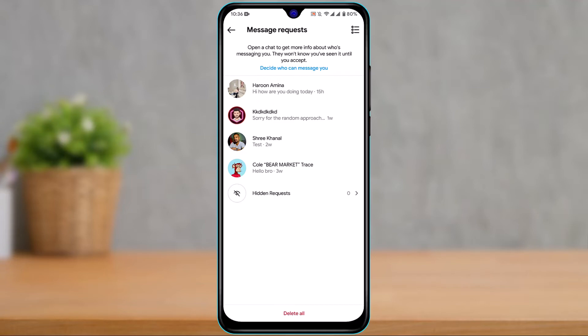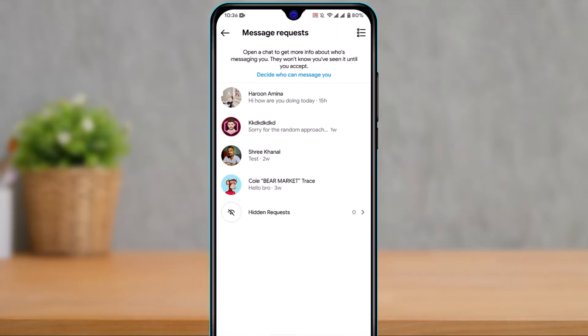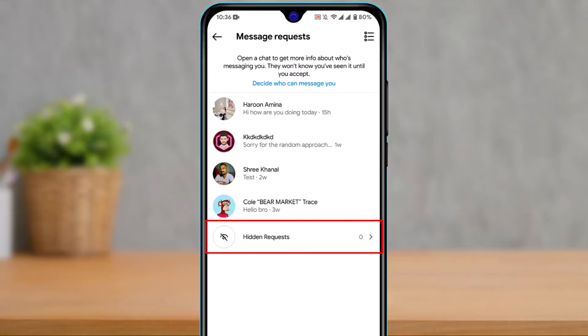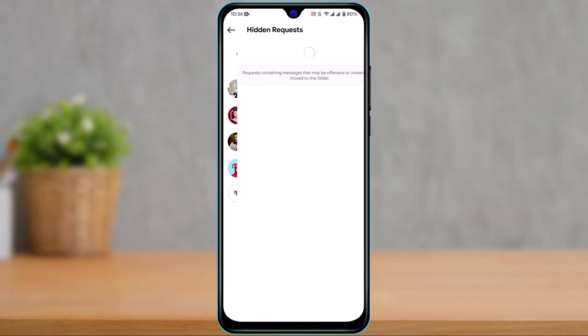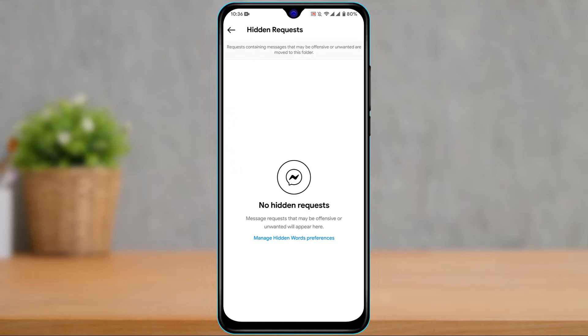Normal message requests are from people Instagram thinks you might know, but Instagram chooses not to show them in your DMs. However, if Instagram thinks the messages are even more likely to be spam, they will send them to the hidden request folder. To access that, scroll to the bottom of the screen and tap the option called Hidden Request.